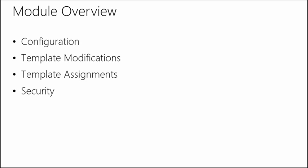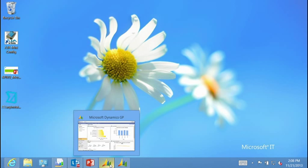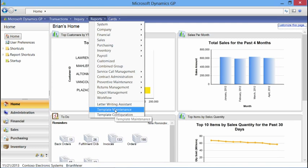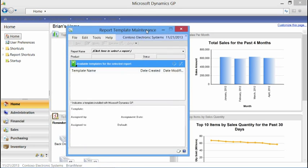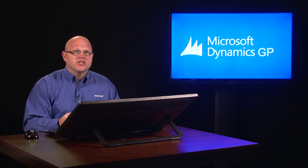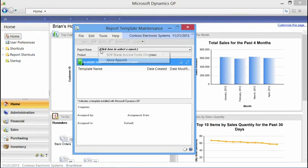I'll show you how I made those modifications around the Xbox and Surface items. Going back to the Reports menu, towards the bottom we see a Template Maintenance menu option. This brings up our Report Template Maintenance window, where you'll go in to start creating a new template or modifying an existing one. To start, you need to select a report name. I've previously worked with the SOP blank invoice form, so that's what initially populates in the dropdown, which shows the last 10 reports I've worked with.